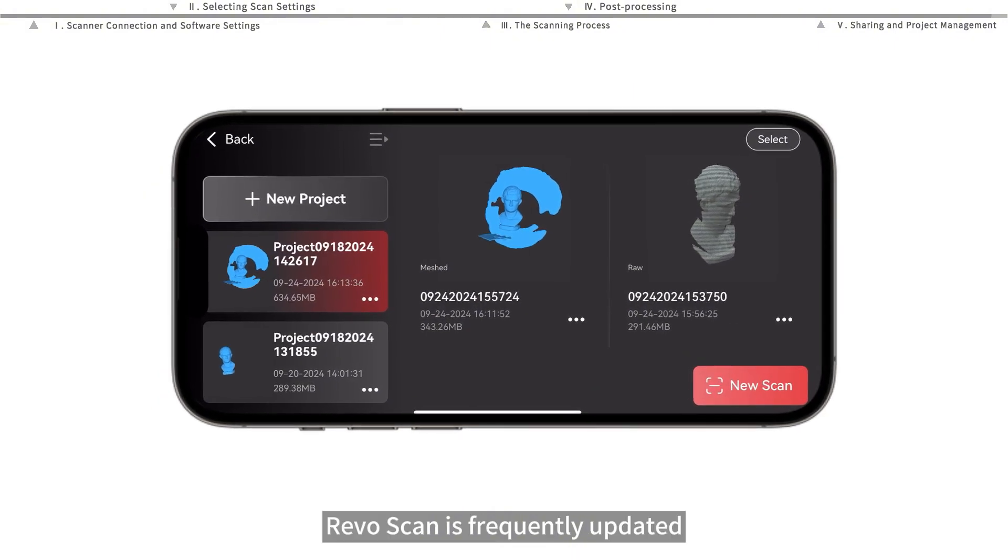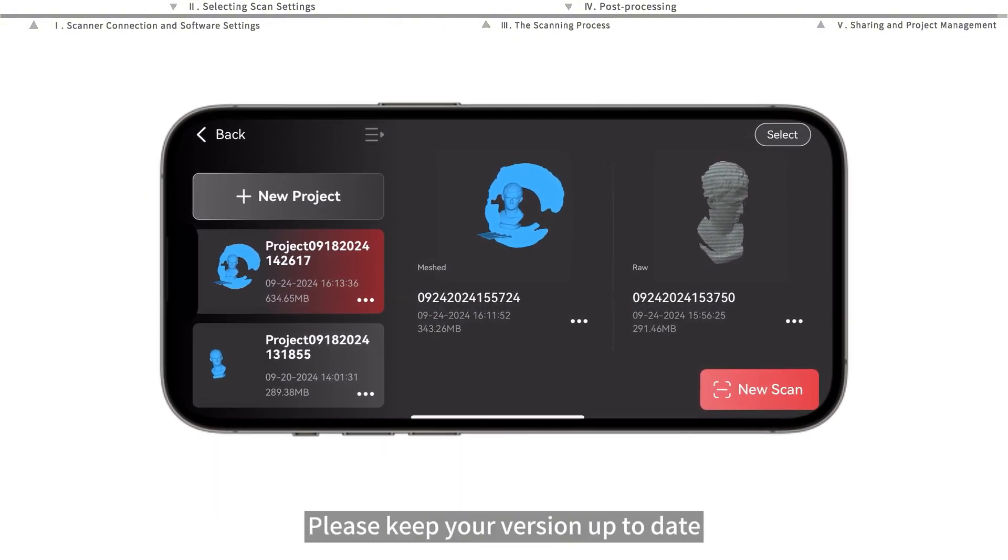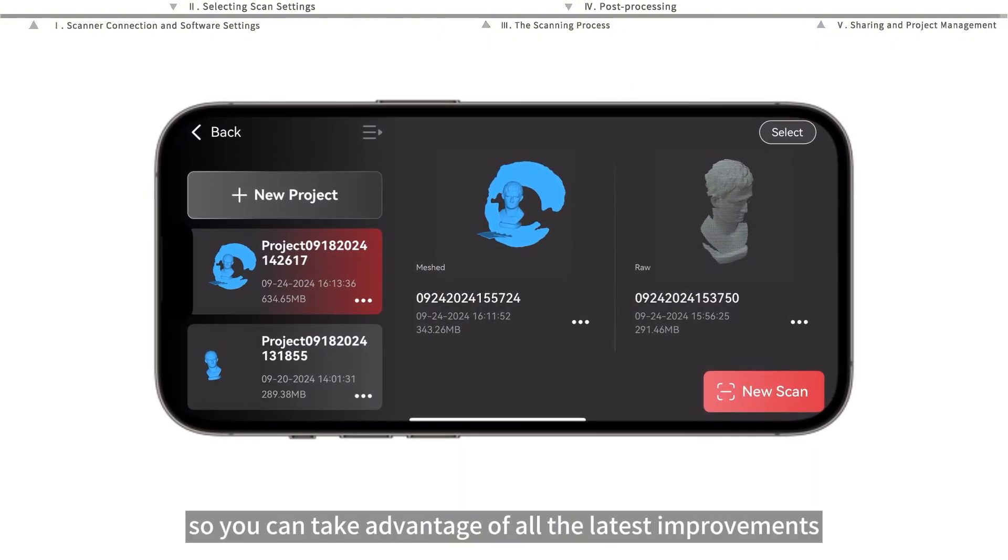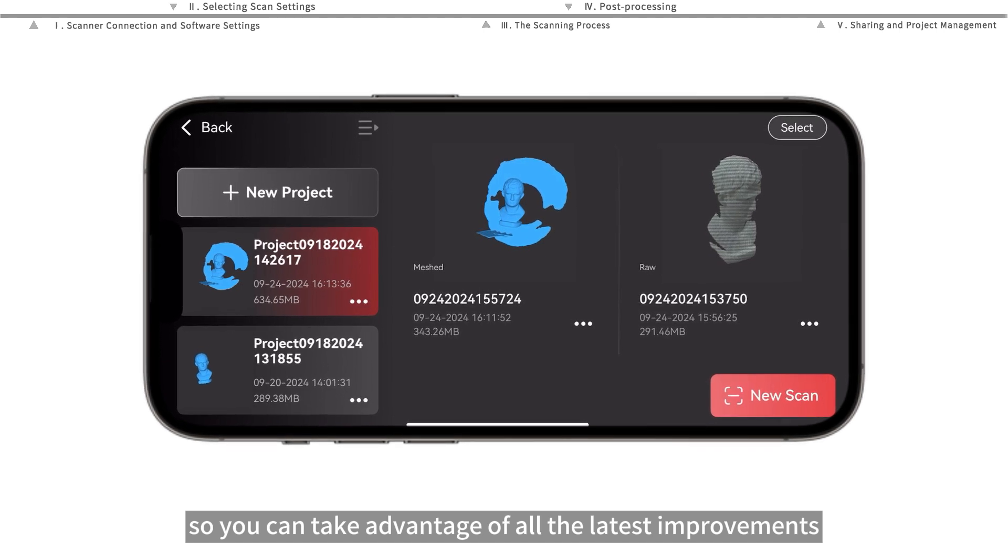Finally, RevoScan is frequently updated. Please keep your version up to date so you can take advantage of all the latest improvements.